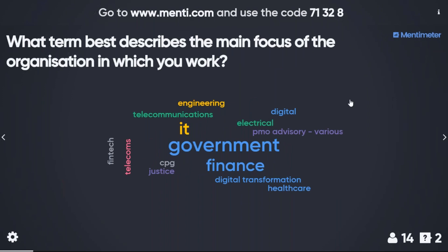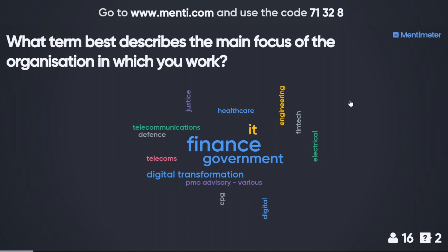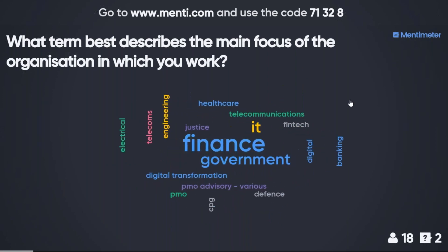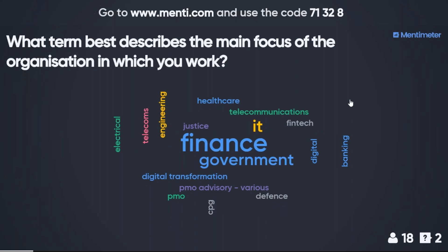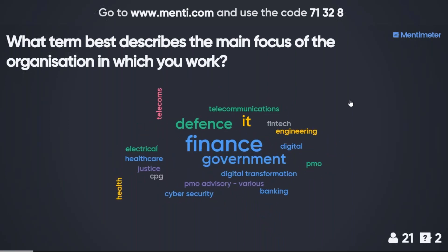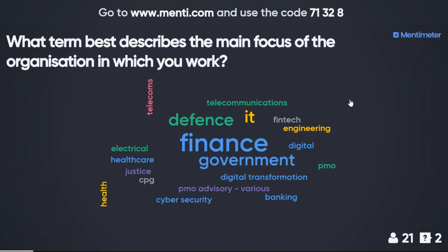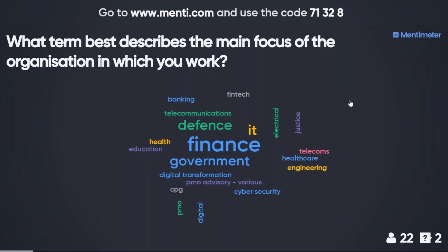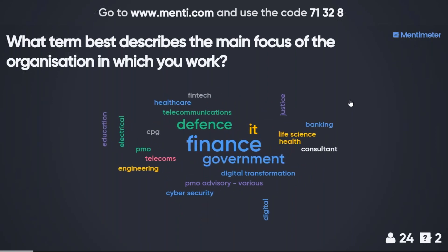So I can see here a variety of organizations — telecoms, finance, engineering, defense, CPG, justice, electrical and digital, cyber security, IT, education. It's quite a diverse group.